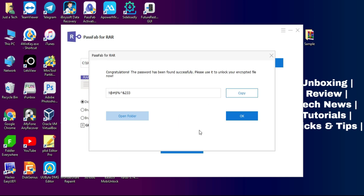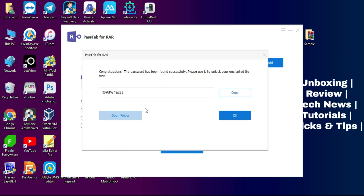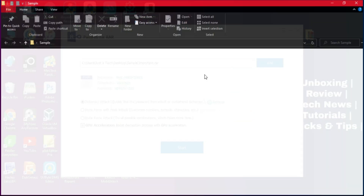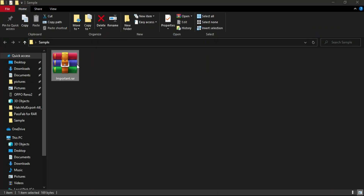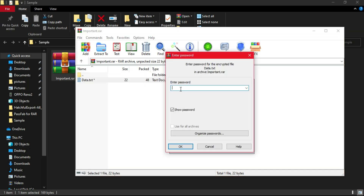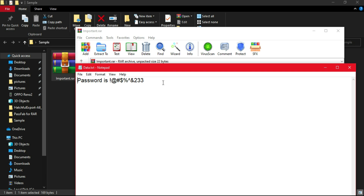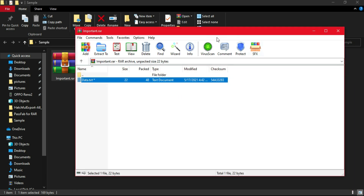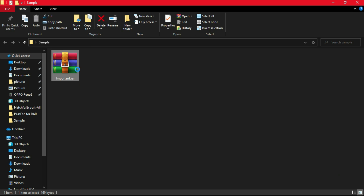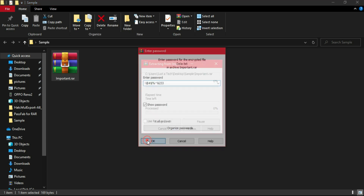It found my password — you can see it on screen and directly copy the password from here to unlock your file. The time taken depends on your password type and complexity — the more complex the password, the more time it takes. Now I'll open my RAR file, type that password, and click OK. As you can see it successfully unlocked my file — you can see the file contents and extract the files as well.